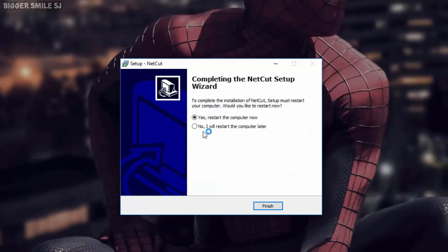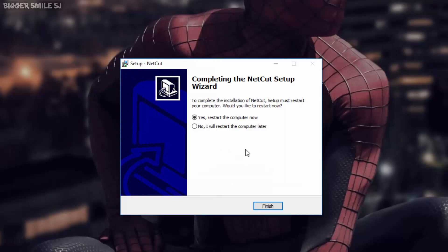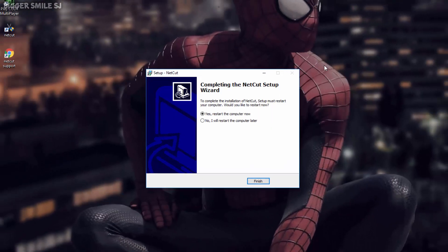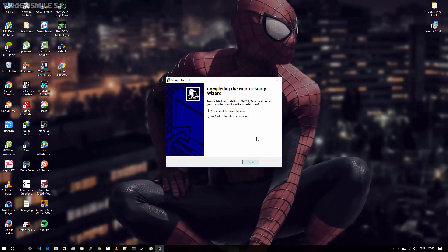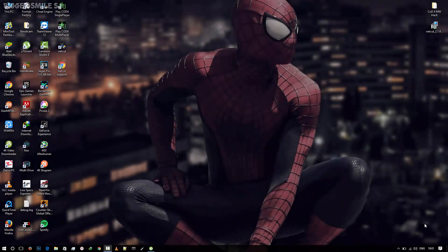At last it will ask for a system restart. Restart it. I will be back after restart. I am back. Now open Netcut as admin. By default it's set to run as admin.